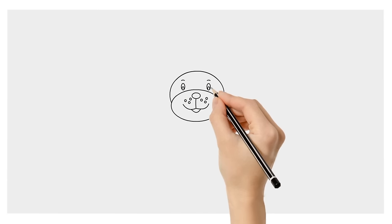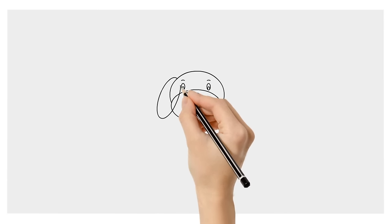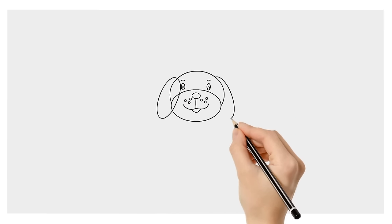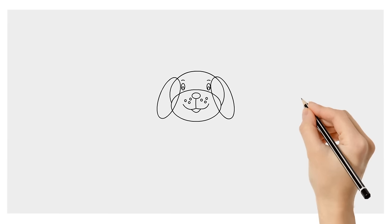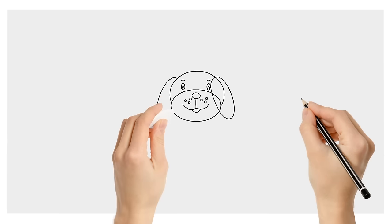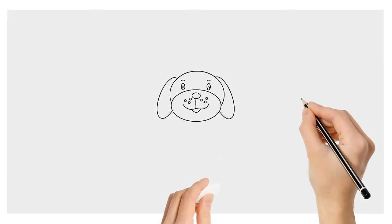Give him ears by drawing two long ovals on both sides of his head. Erase this part of the line that overlaps his face.